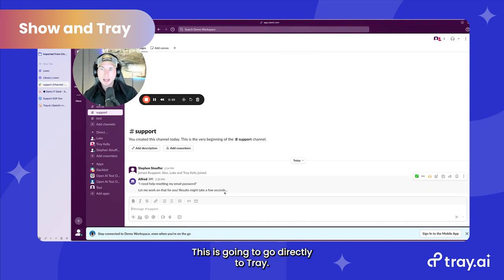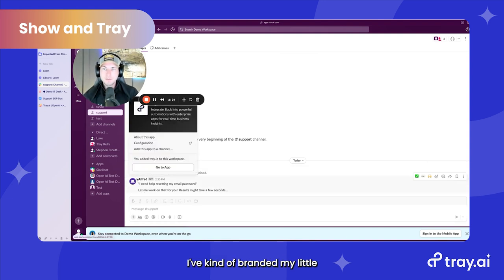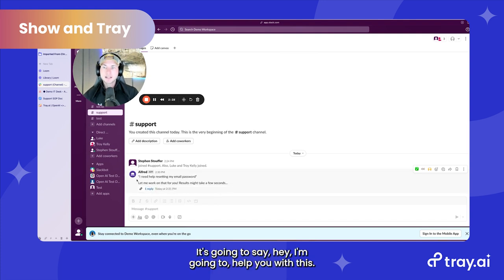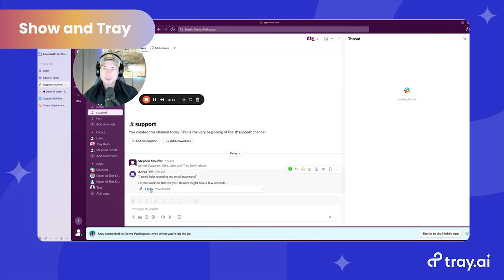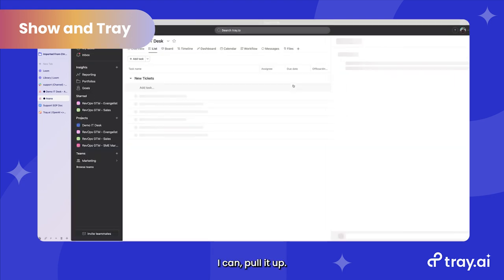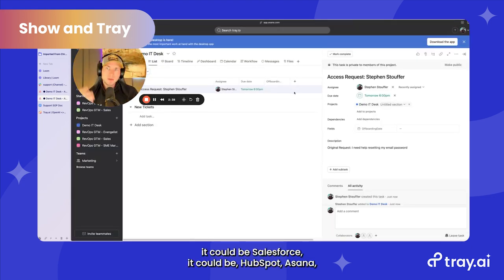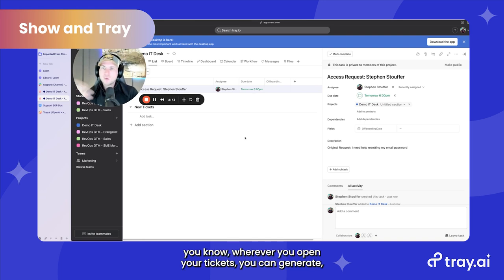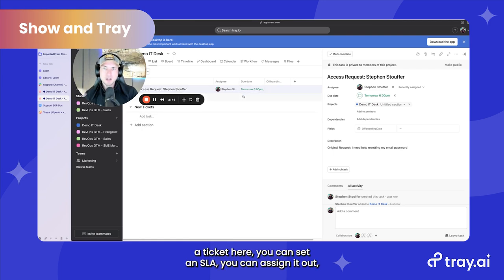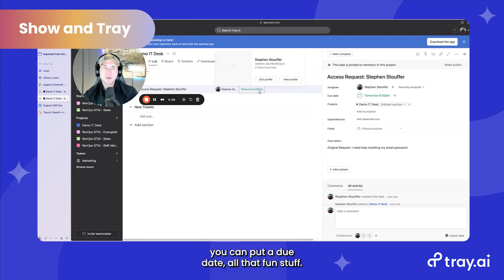I submit this, and it goes directly to Tray. My co-pilot friend Alfred will say it's going to help me with this, then respond back. I can pull up IT to assist with that. This could be Jira, Salesforce, HubSpot, Asana — wherever you open your tickets, you can generate a ticket here. You can set an SLA, assign it out, put a due date, all that.